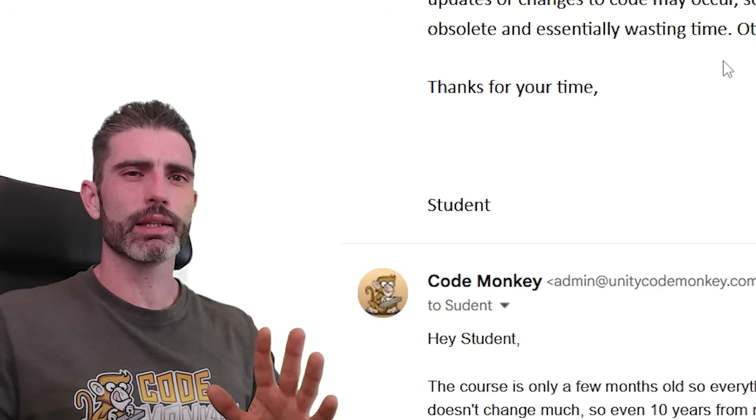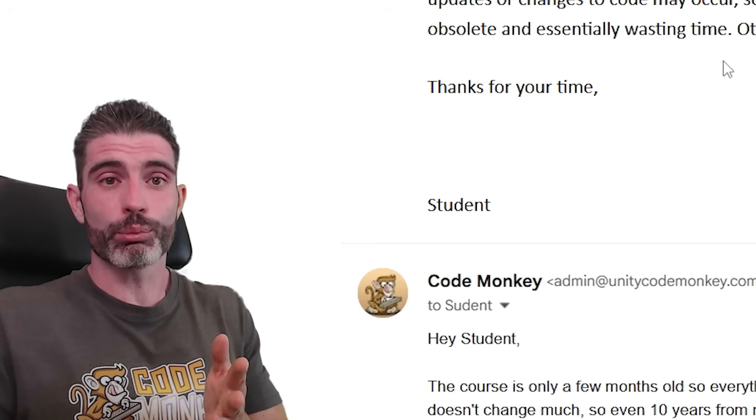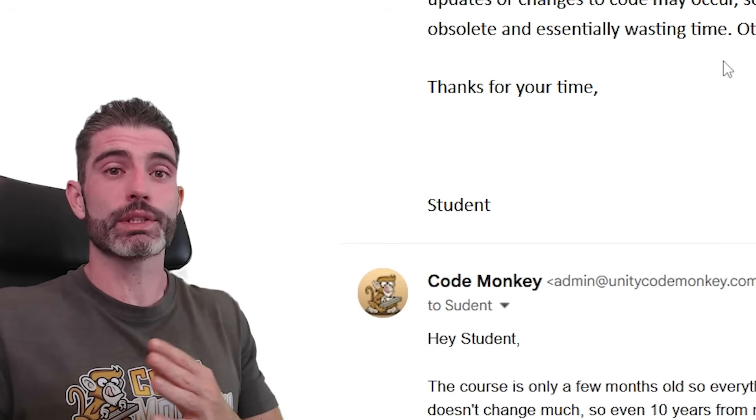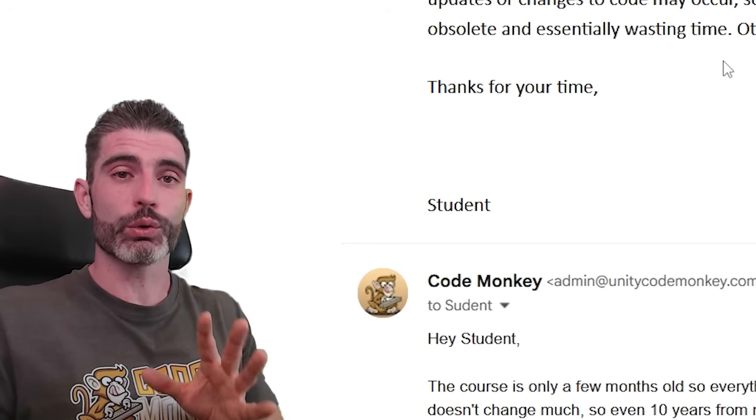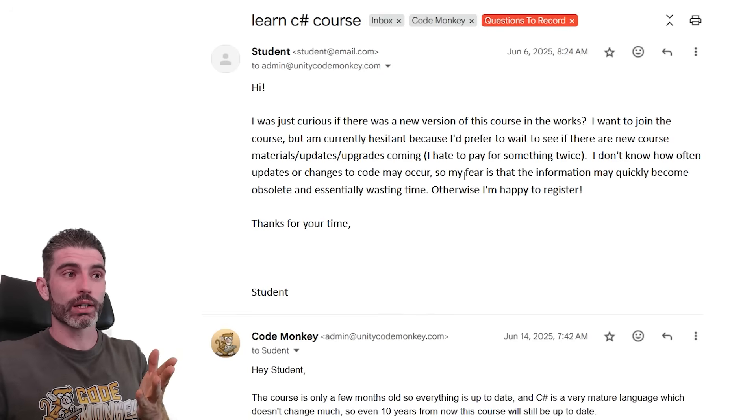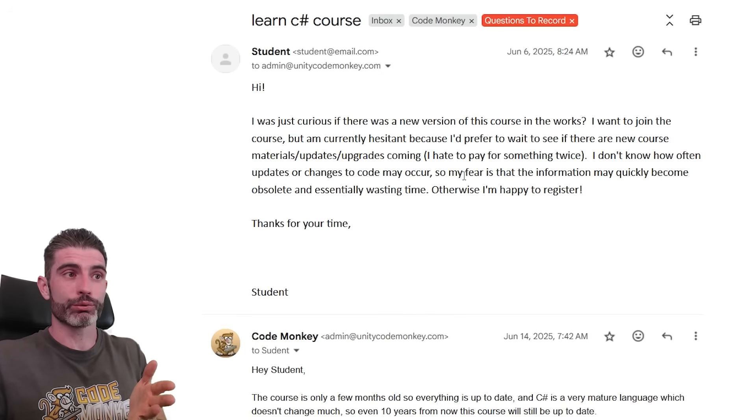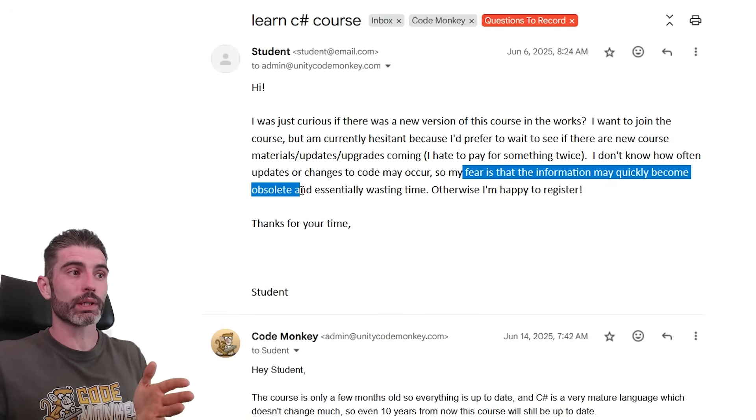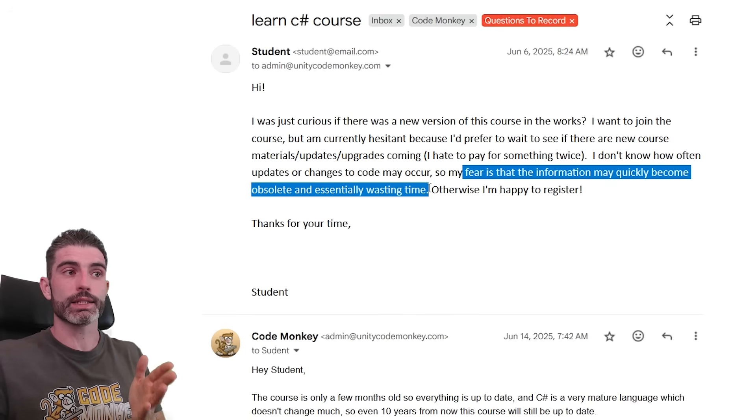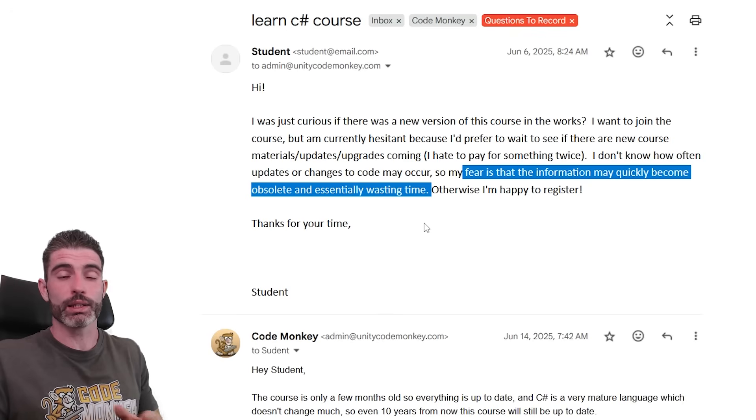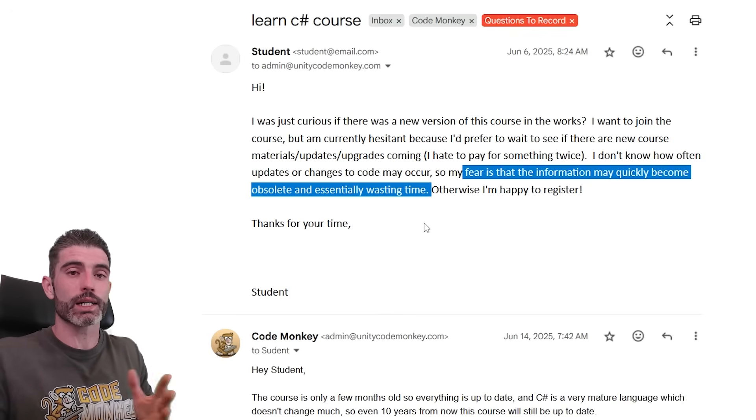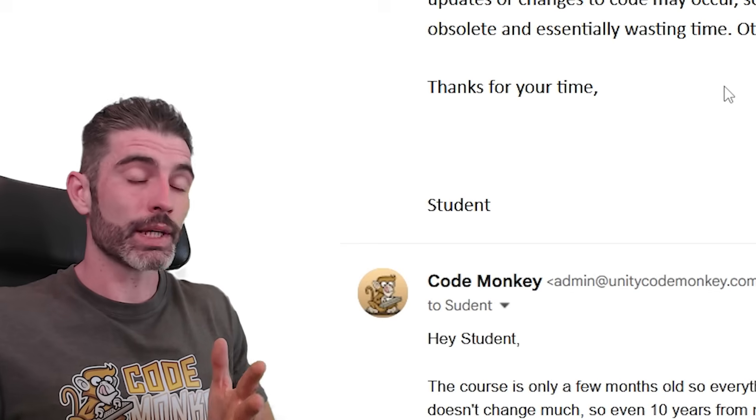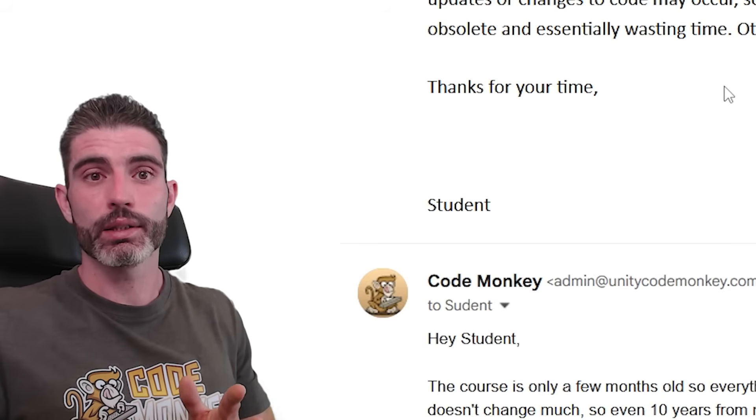So yeah, this kind of question is something that I get every once in a while. It's actually something that is very important, but at the same time, it's nothing to worry about. So I want to take this quick video just to explain about it. This fear over here is definitely a very valid fear. The fear that the information may quickly become obsolete and essentially wasting time. I can definitely understand that. Nobody likes to waste time. Nobody likes to learn things that are obsolete. But thankfully, this is very much not the case.